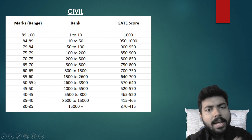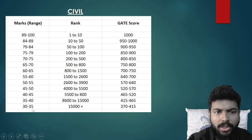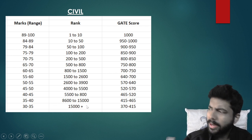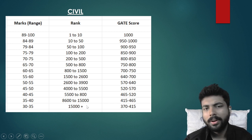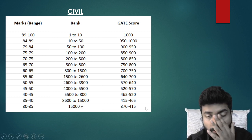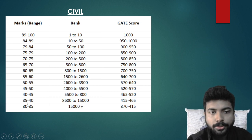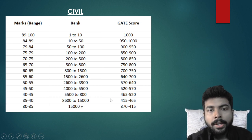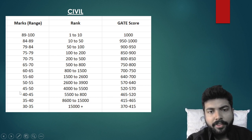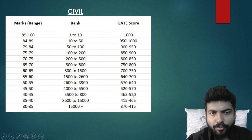For lower marks in Civil: 30 to 35 marks gives a rank of 15,000 plus with a GATE score of 370 to 415. For 35 to 40 marks, GATE score is 415 to 465. For 40 to 45 marks, GATE score is around 465 to 520.